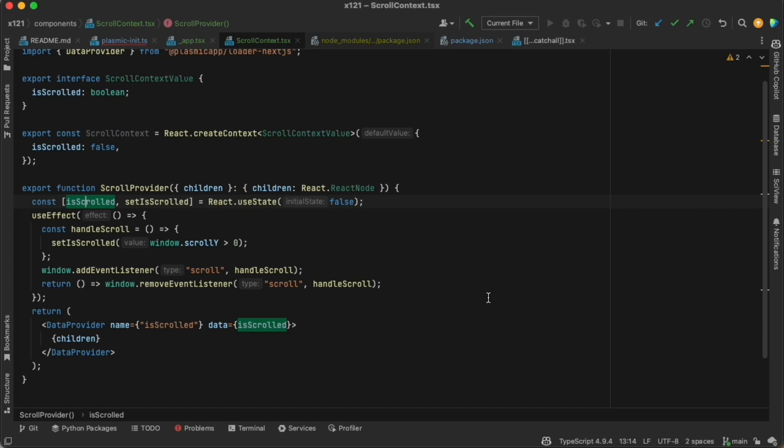So in order to do that, we're going to write this code component, and this is just how you determine whether you're scrolled down the page at any point using React. So we install an event listener to the scroll event, and when we are scrolled down, then we set this isScrolled state to be true.